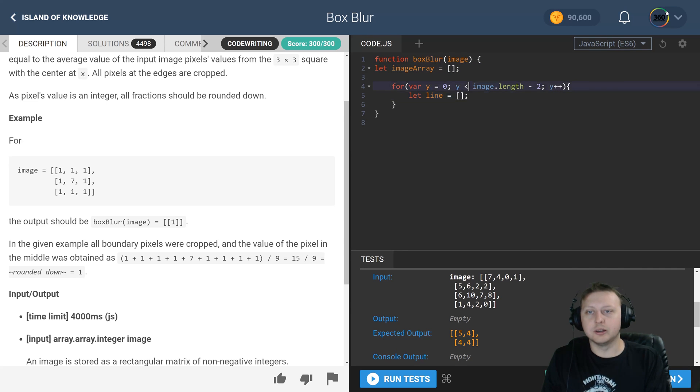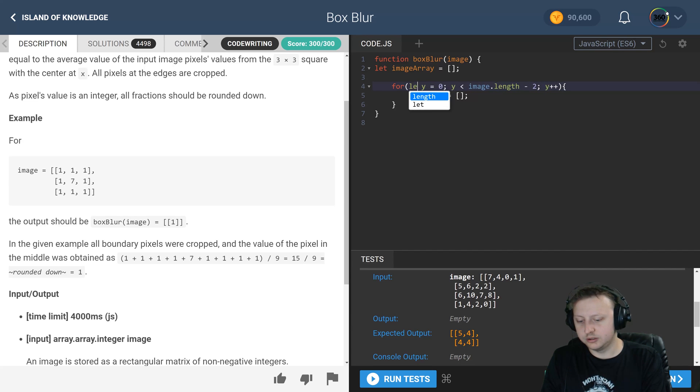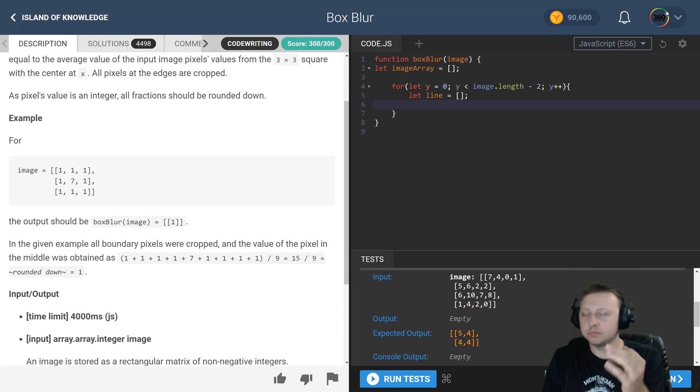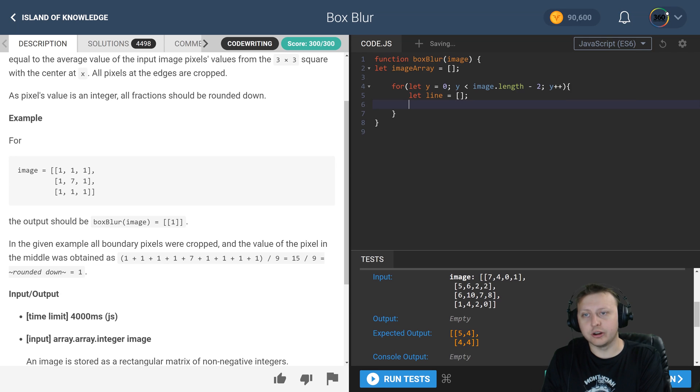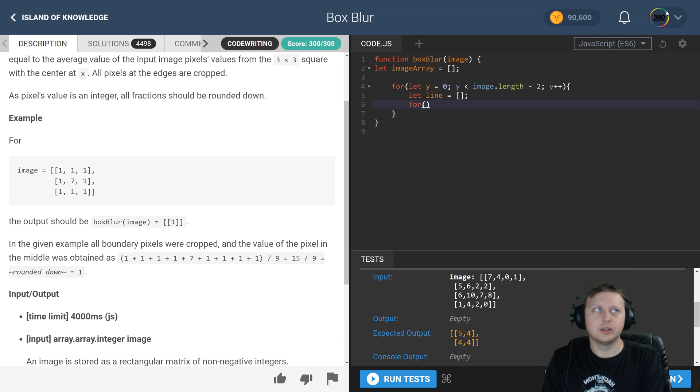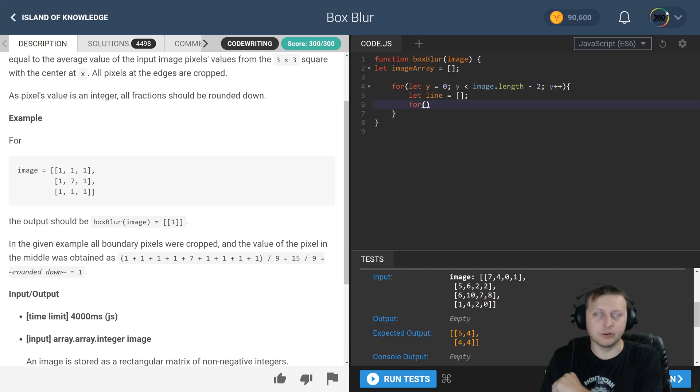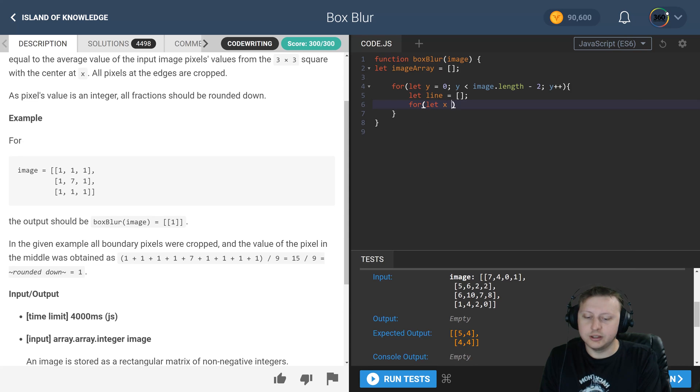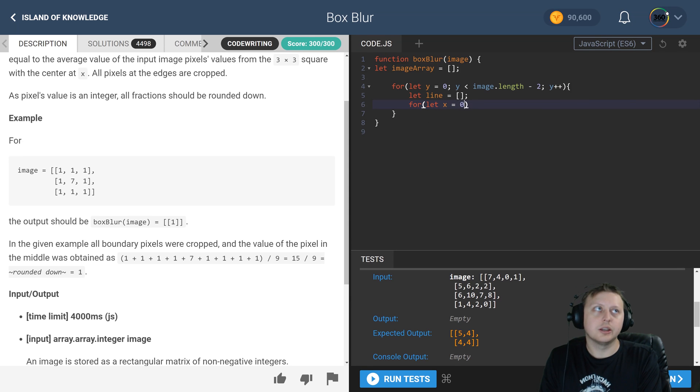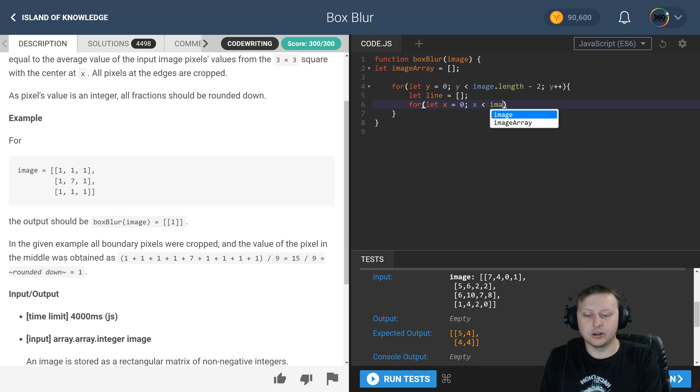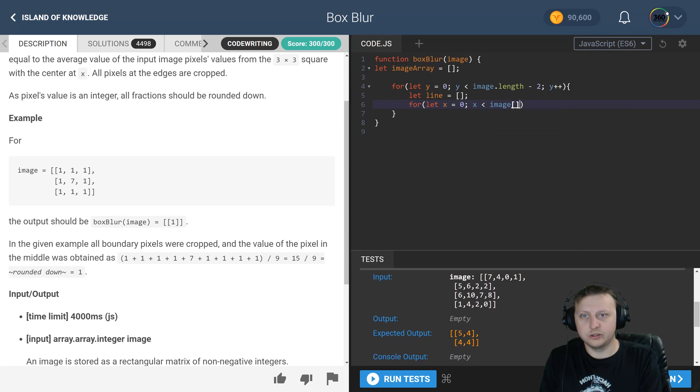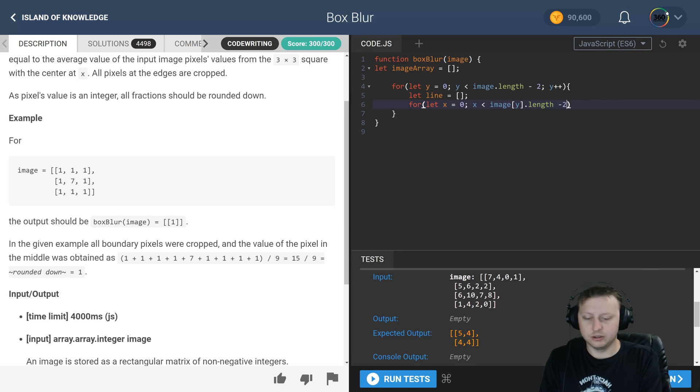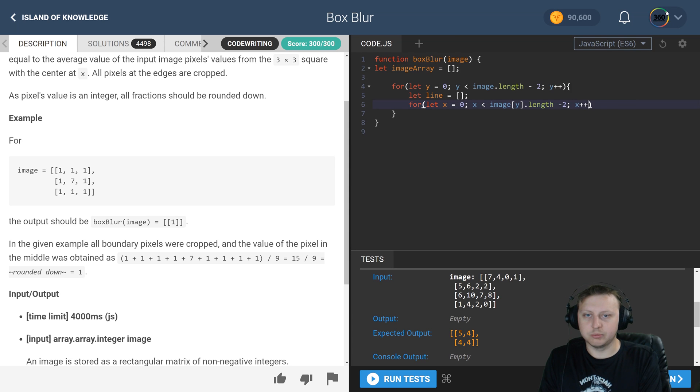Now the next thing we have to do is kind of the same thing, except we want to do the same thing except with our x coordinate. And our x coordinate is going to be iterating through all values of y minus two, because remember we're doing three by three grid. We have our, or let x equal zero, and then while x is less than our image[y].length minus two, x plus plus.